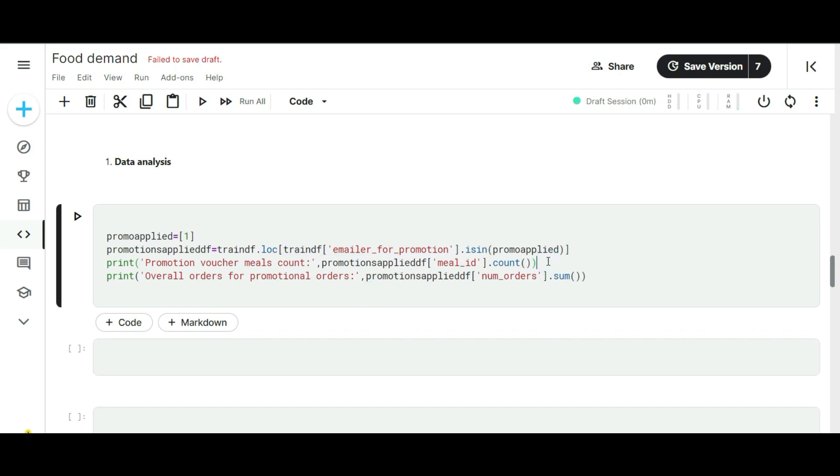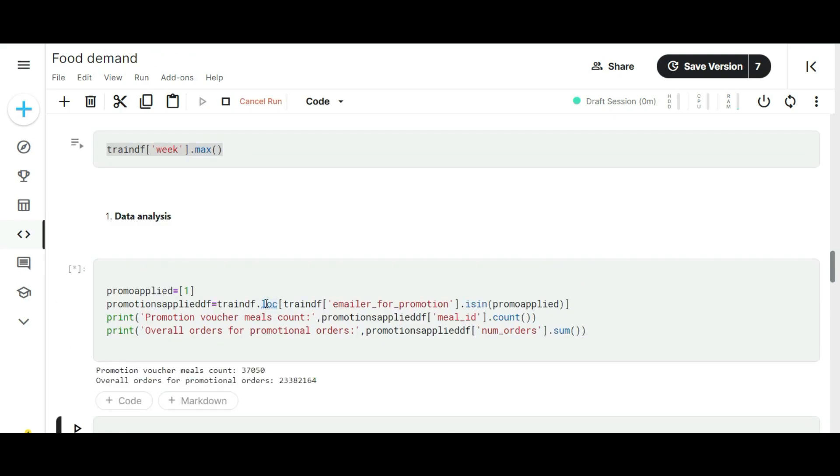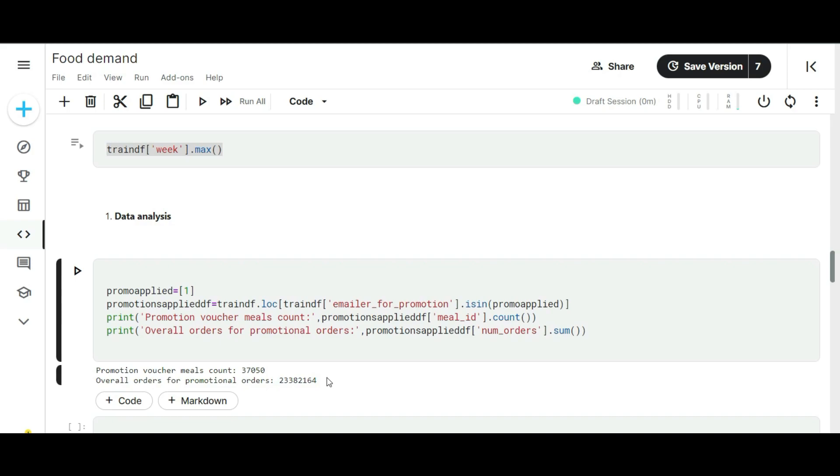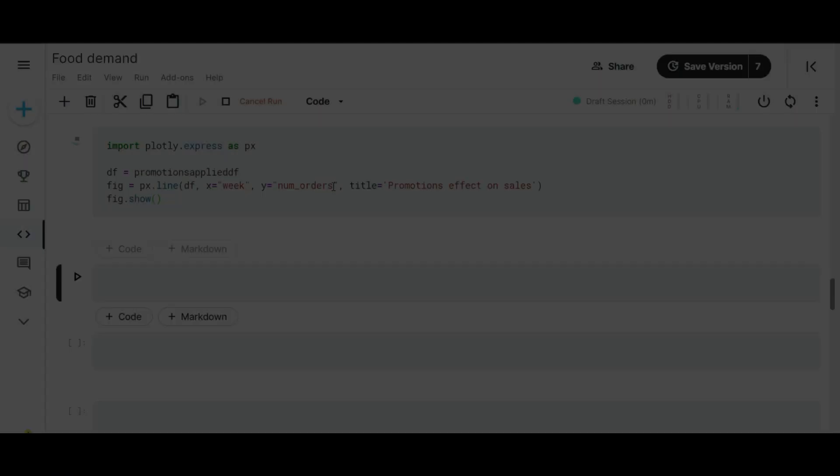After the filtration, let me check how much sales are turned over from the promotional factor. You can see here there are 3,750 meals booked on promotional weeks. Additionally, we can also find how many orders are booked on promotional weeks. For collecting that information, I already wrote the code here. You can see here around 23 million overall orders are booked in the time period of 145 weeks. Let me put the weeks and orders column on a graph so we can easily find out the trend across the weeks.